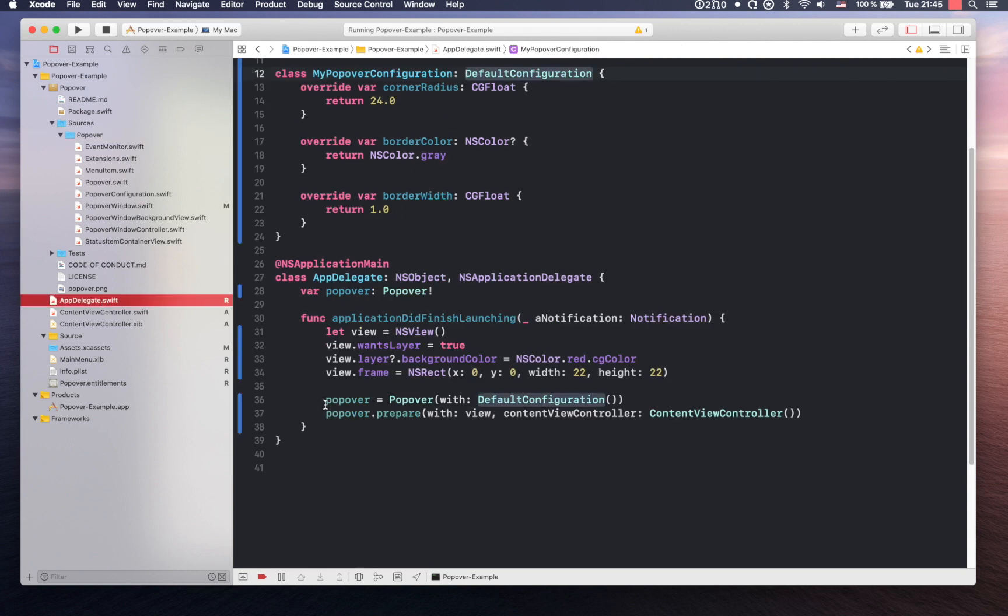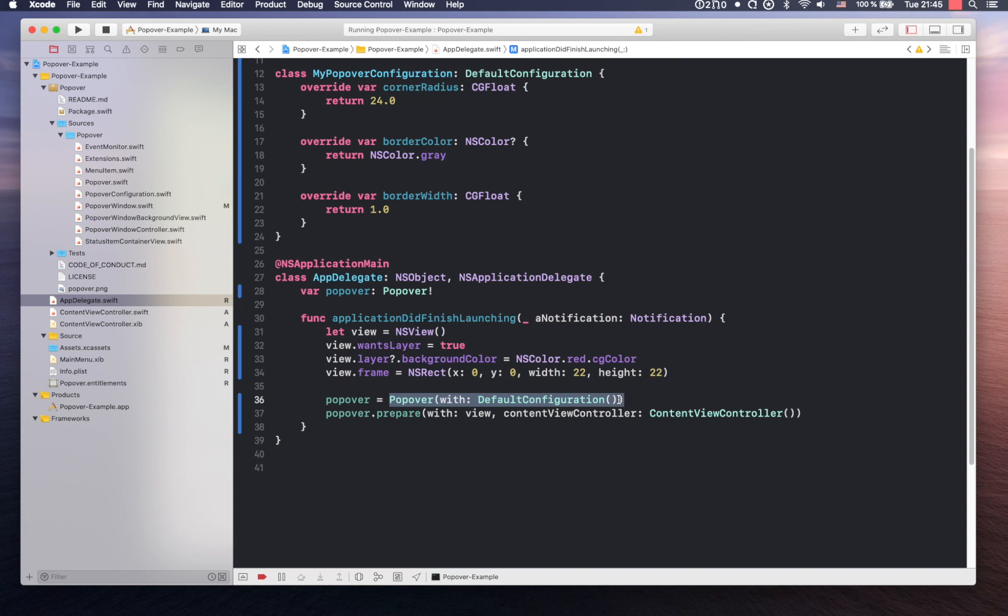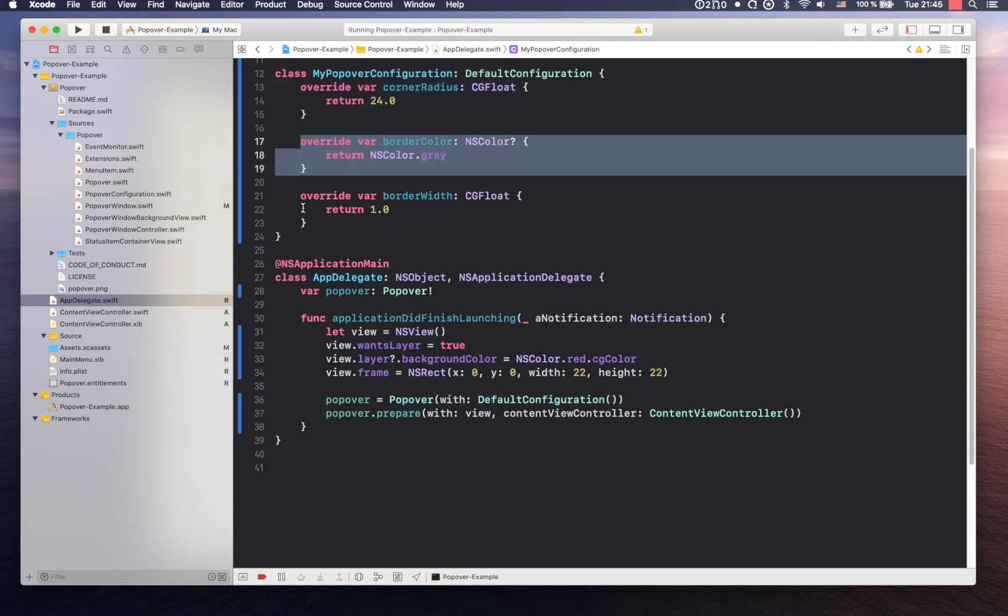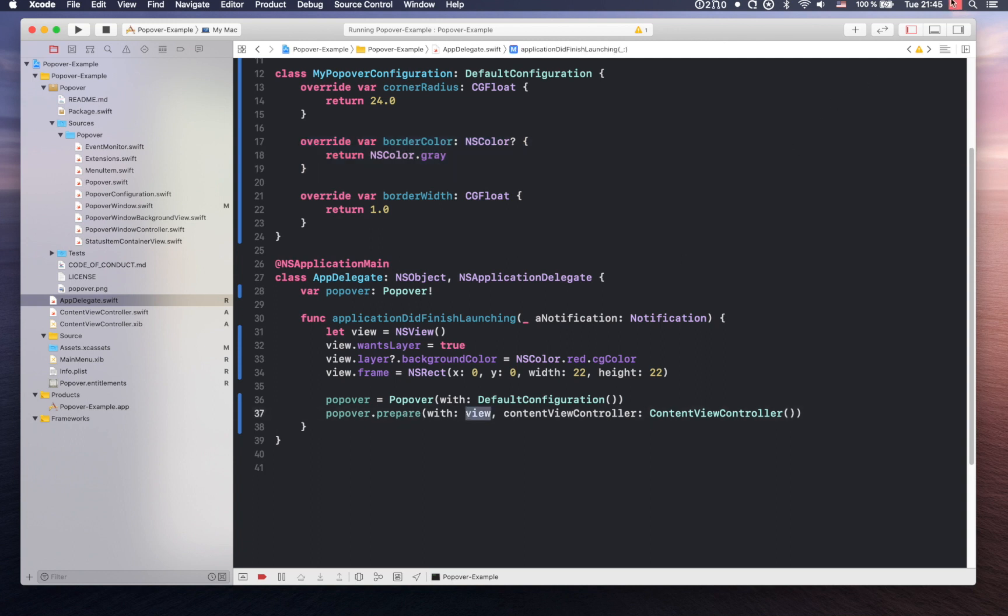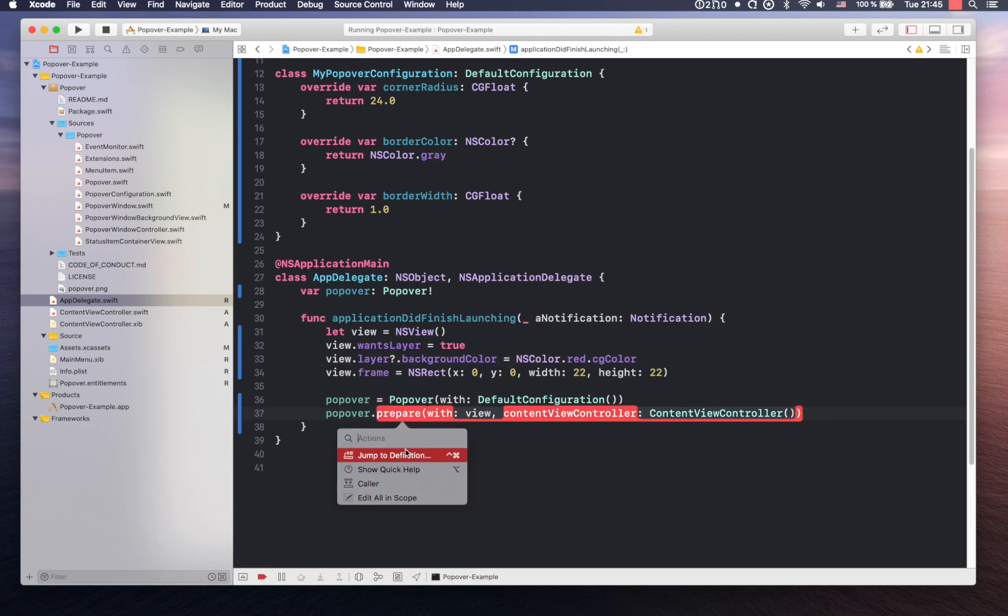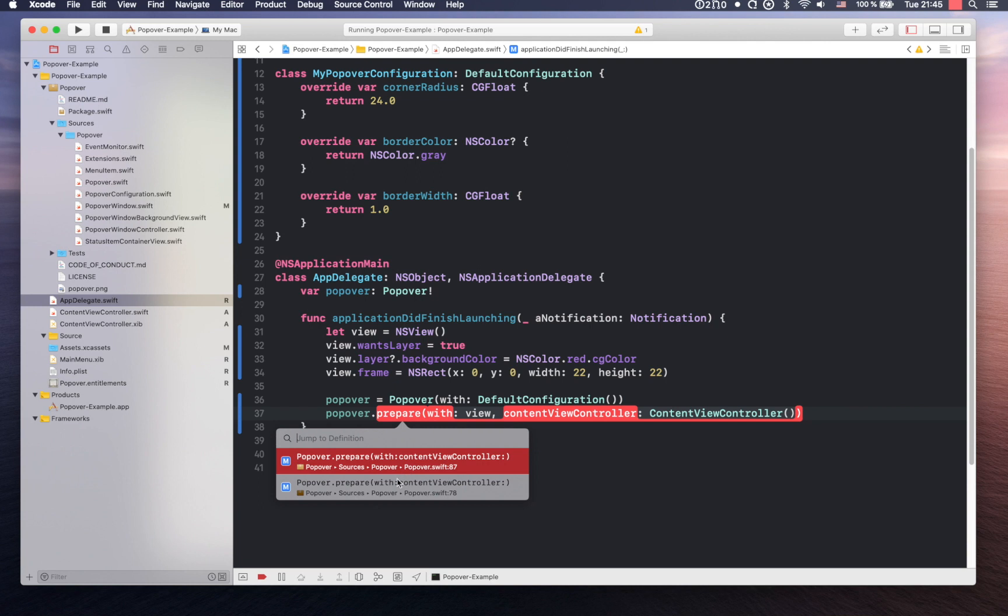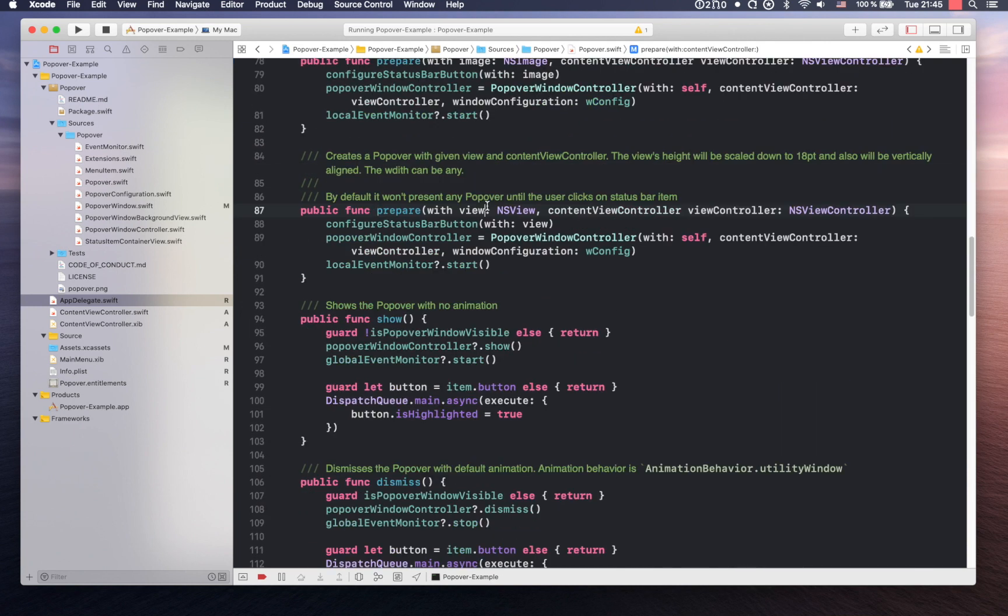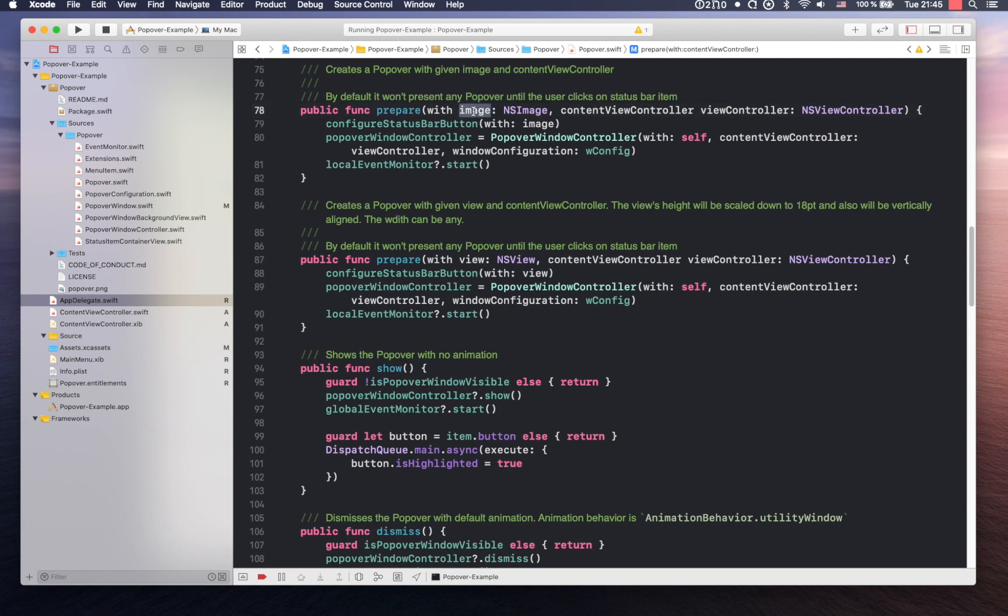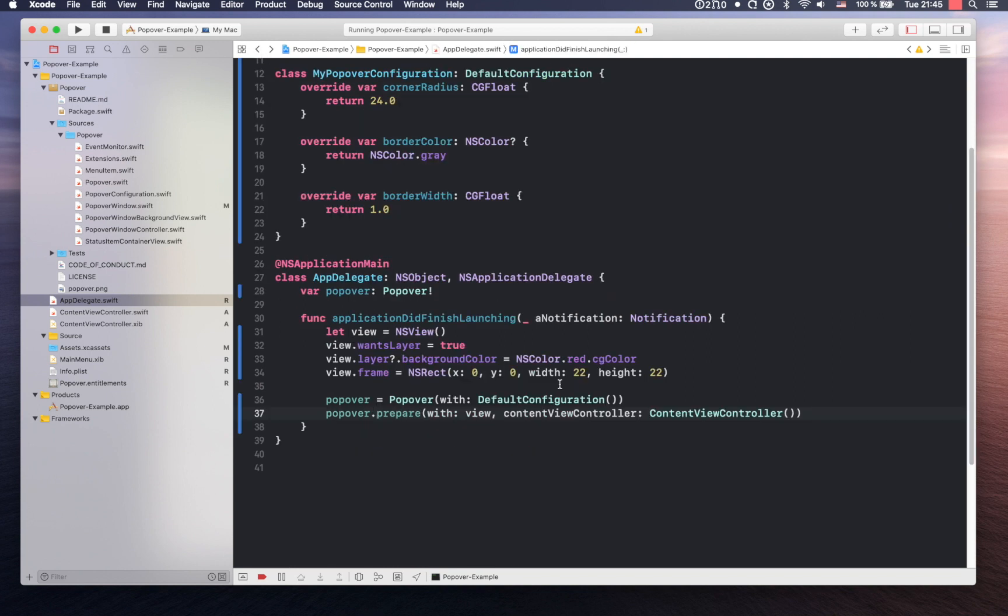Basically how can you use it? You can create the popover itself with default configuration, or you can use, for instance in my case, you can see that I already subclassed this default configuration with my own where I changed some properties. So up to you, either to use default one or just your custom one. Then the next step would be to basically set it up. In this case you have two options. Either you use custom view, like in this case it's just NSView with red color, or you can use any NS image you like. And then you have to pass the content.